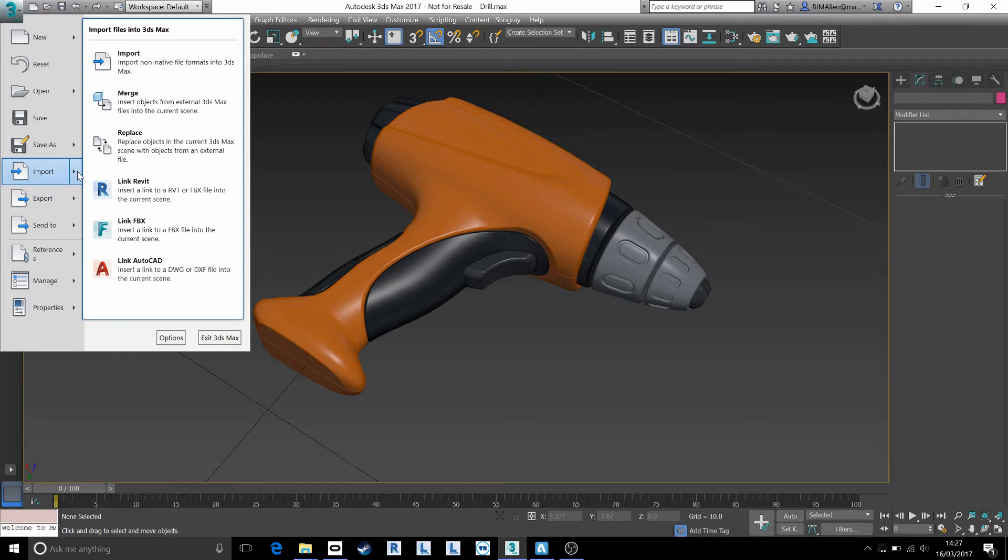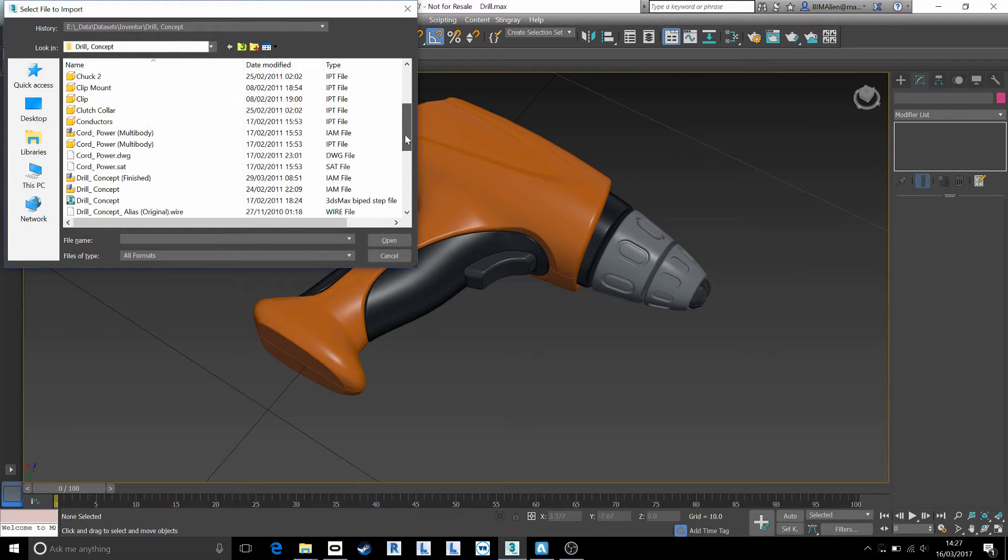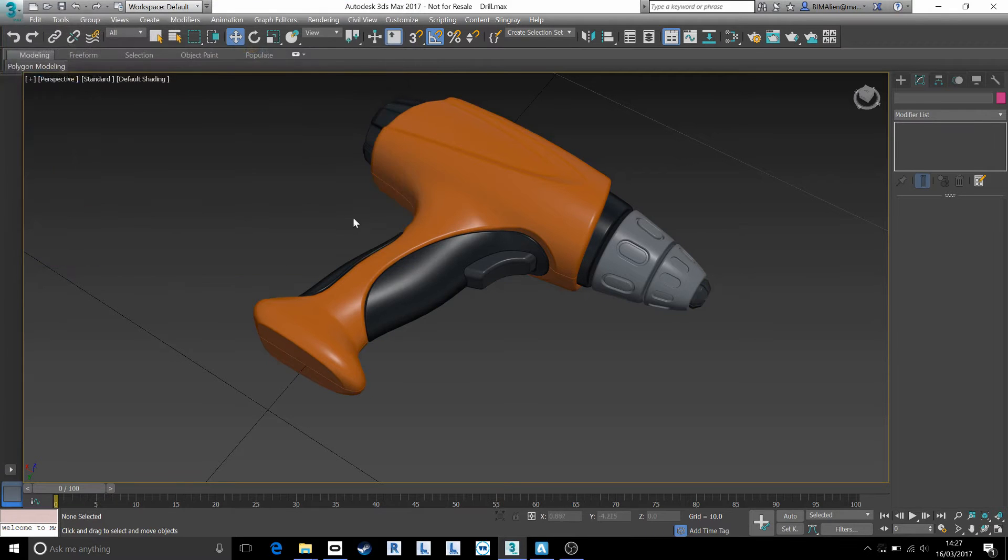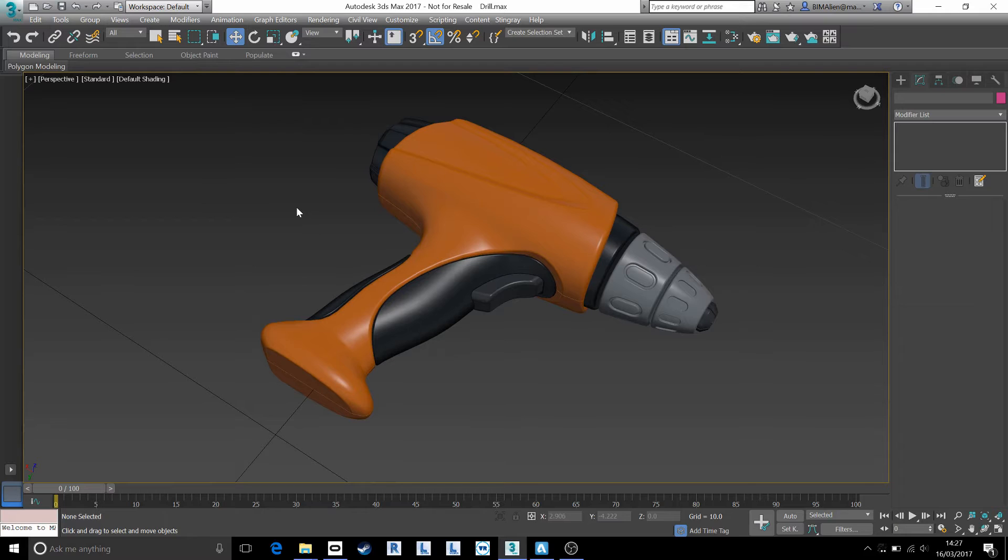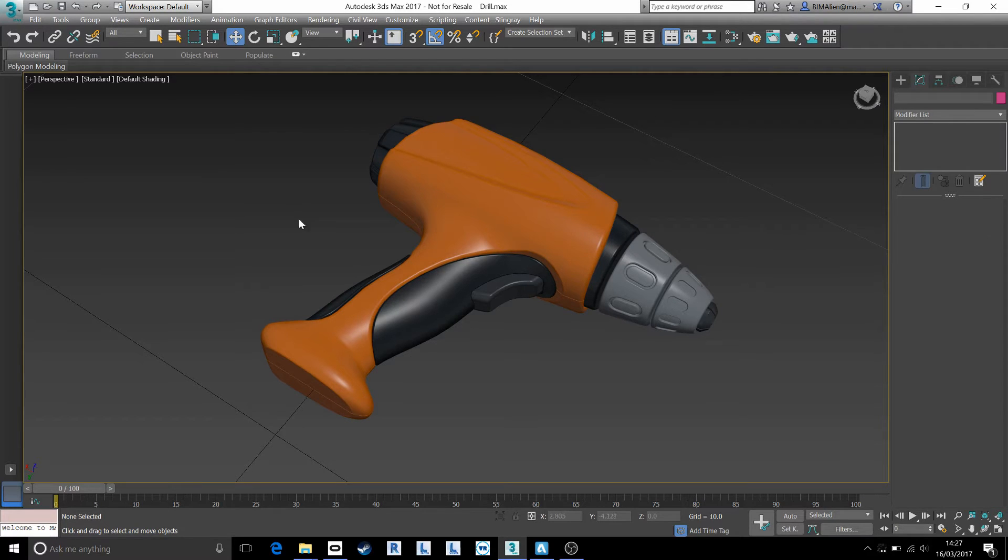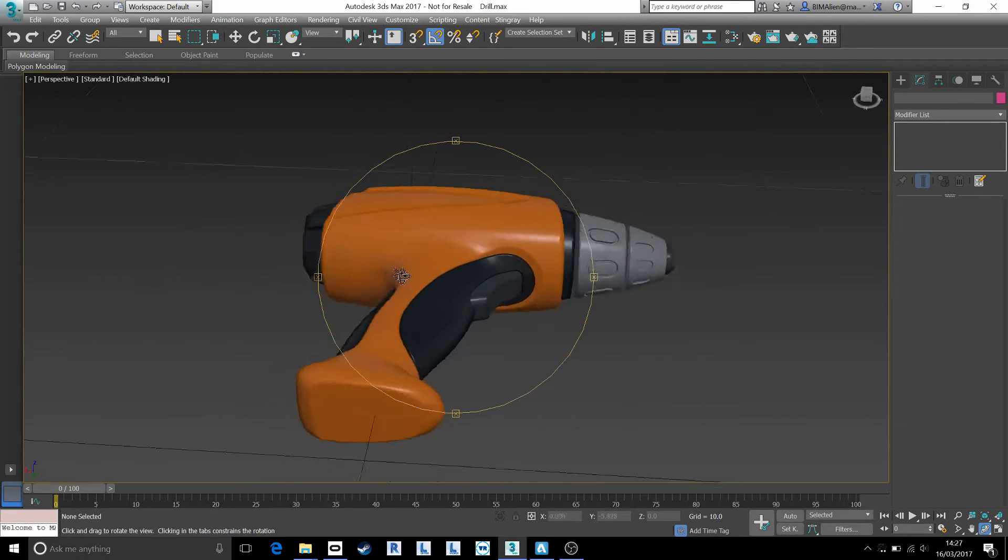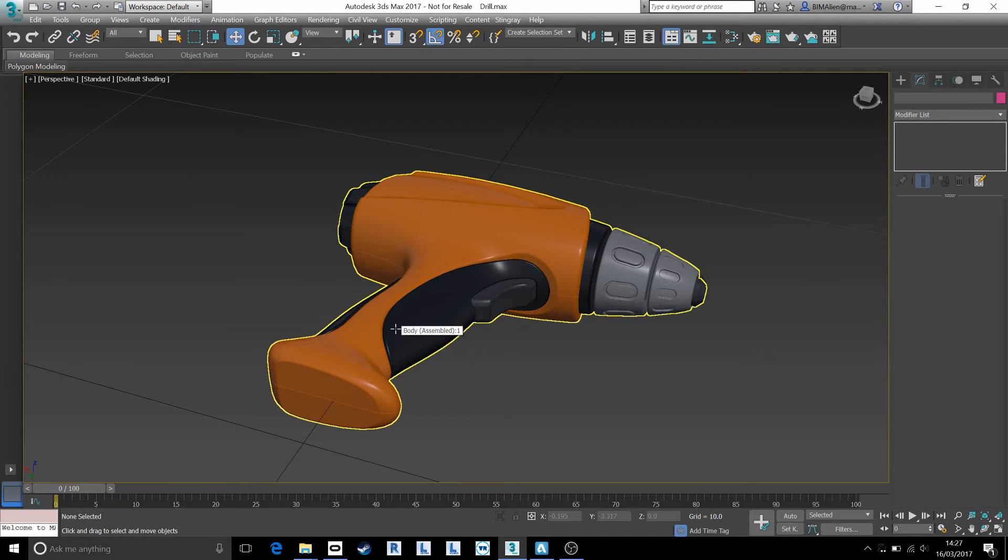I've simply imported in an assembly, an IAM from Autodesk Inventor. If you're working in Fusion, you can kind of skip this step and go straight to an FBX file. SOLIDWORKS, I don't know if you can produce an FBX directly, but you can go through this kind of process.